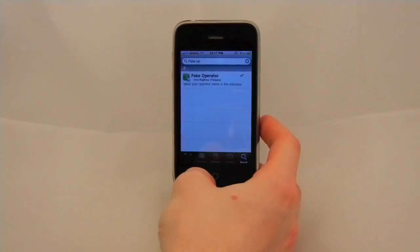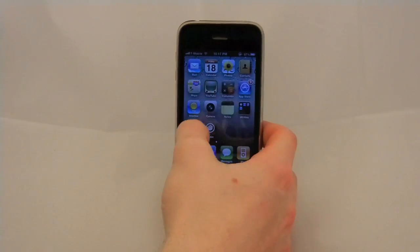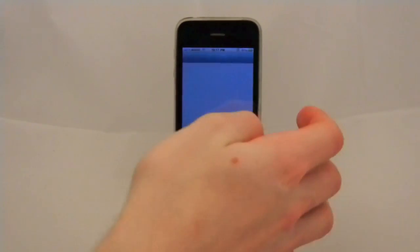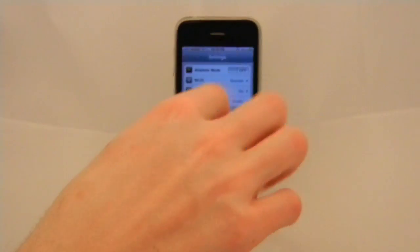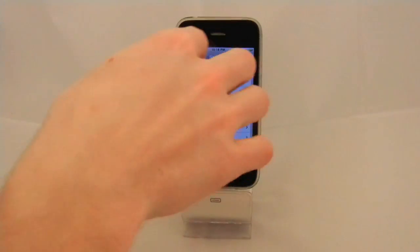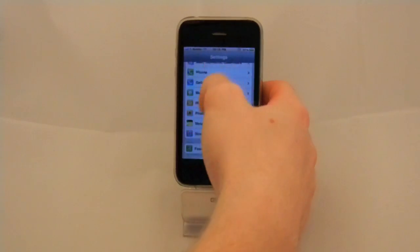After you download it, you're going to want to go to settings. Once that loads, you want to scroll down.